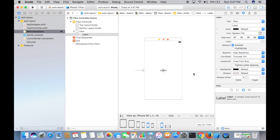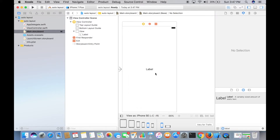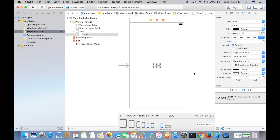That is where we're going to need constraints. Make sure the label is selected. One piece of advice: when you are designing your app, make sure you do the whole design in only one iPhone. If you're designing for iPhone SE, design the whole thing in iPhone SE. If you're using iPhone 6s, do the whole app in iPhone 6s.